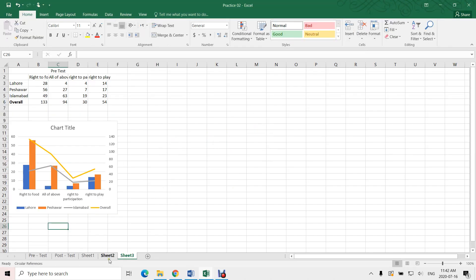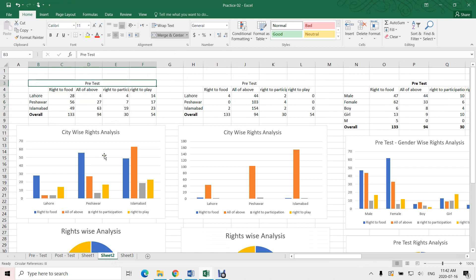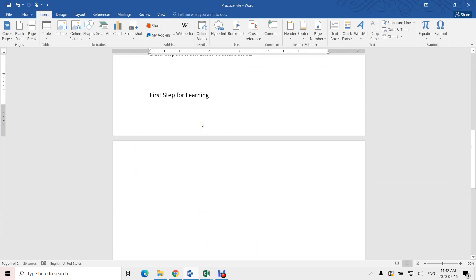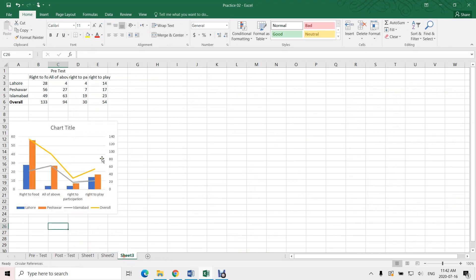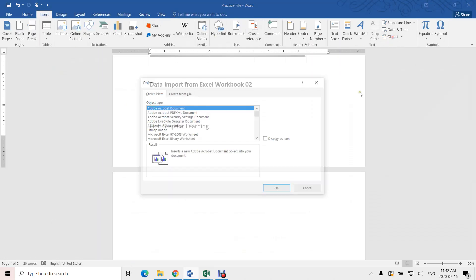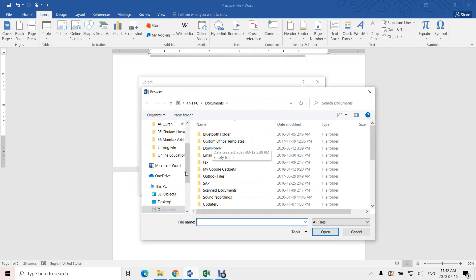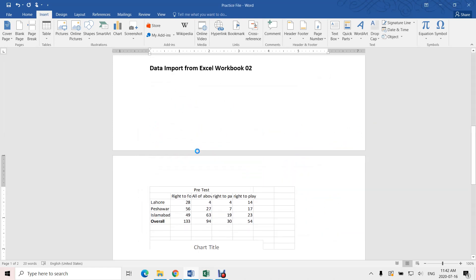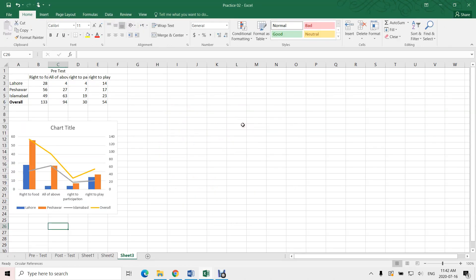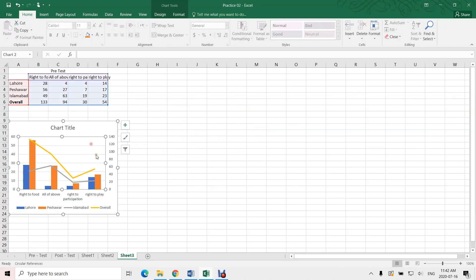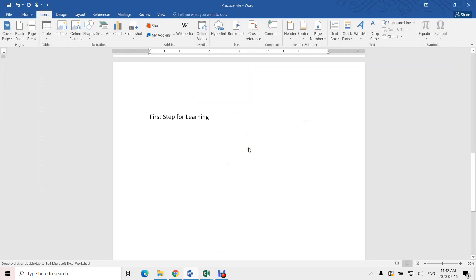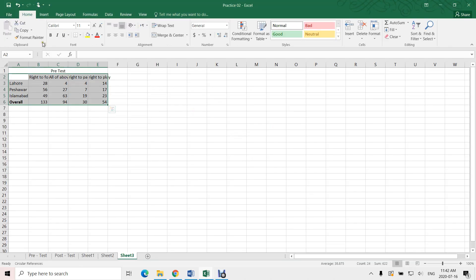Sometimes it's creating a problem and not getting all the data. Don't worry — just delete it and again create the link: Object, Create from File, and the file is Practice 2. It's still not getting it — so let us delete this first and then insert a chart. Yes, here it is — insert a chart.